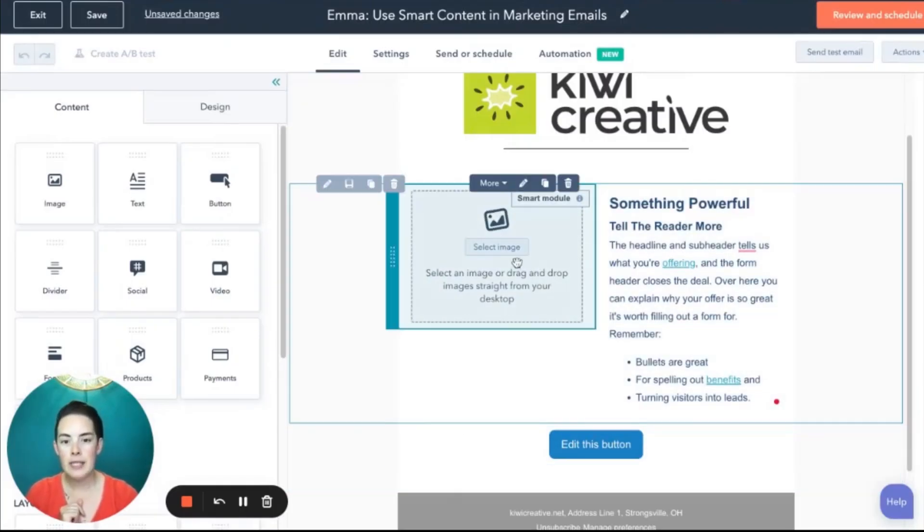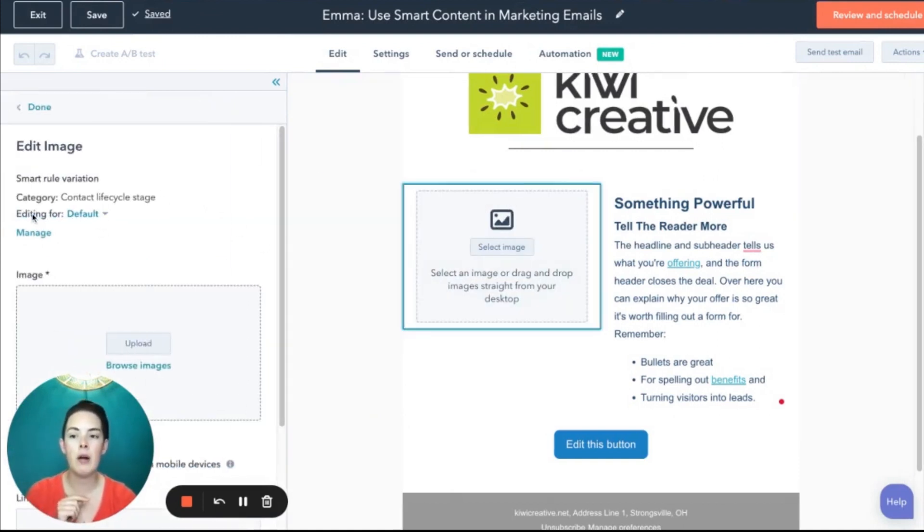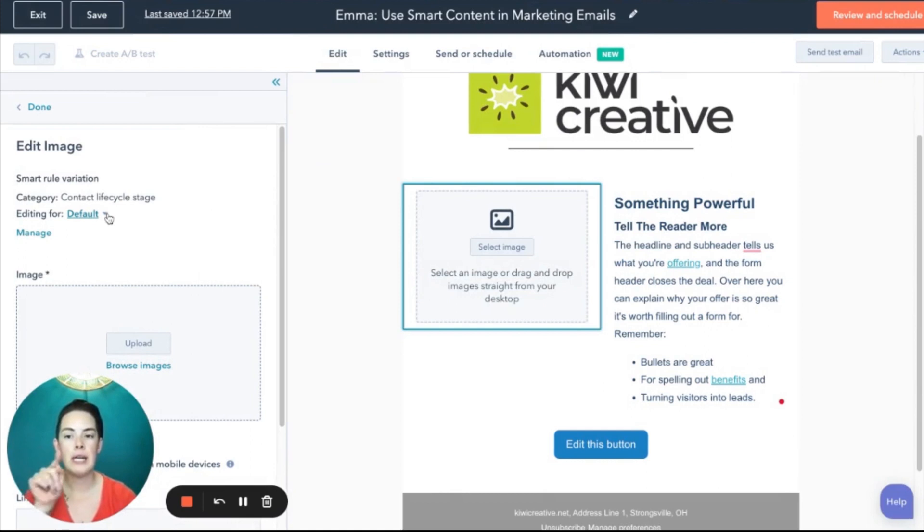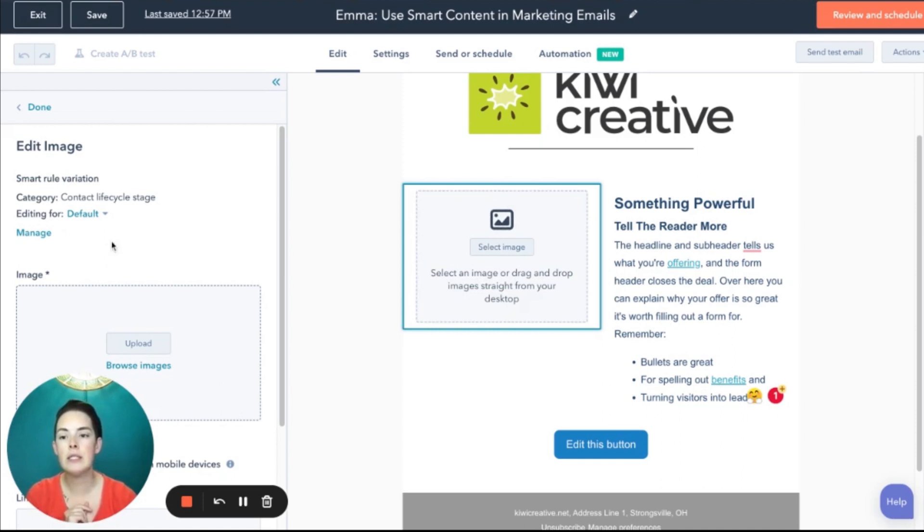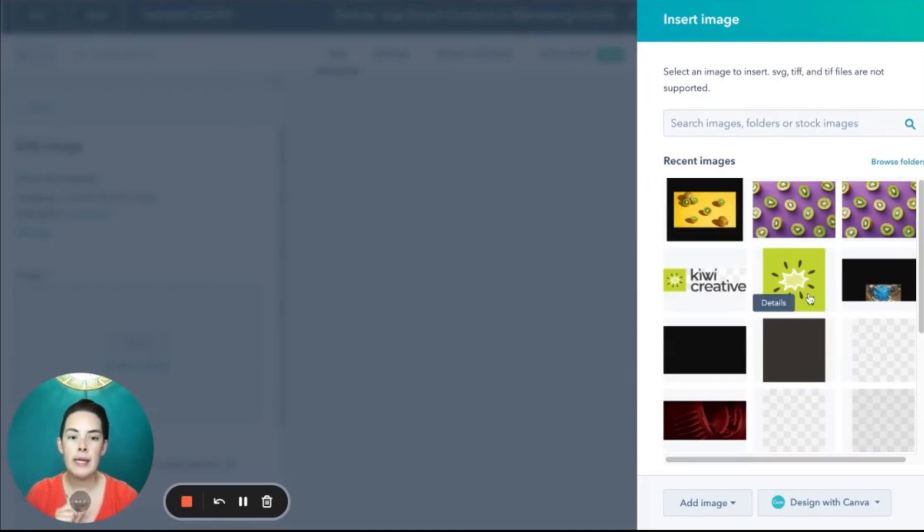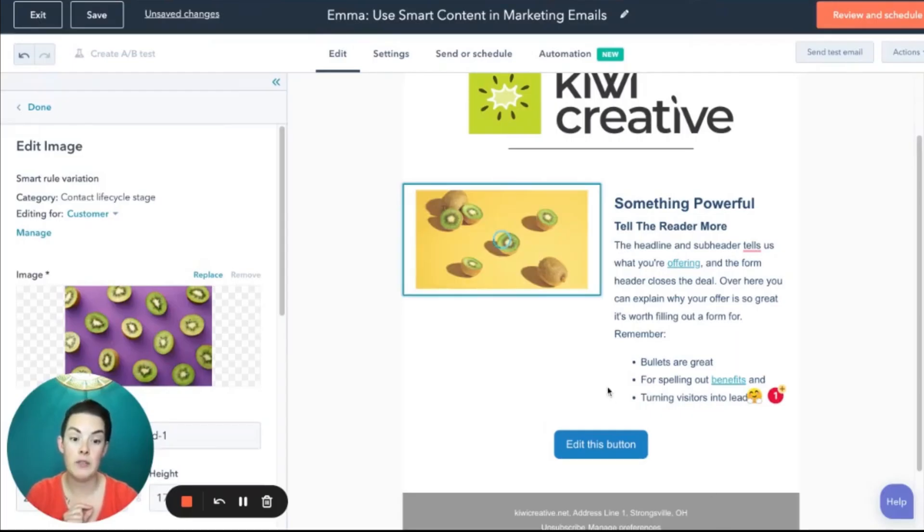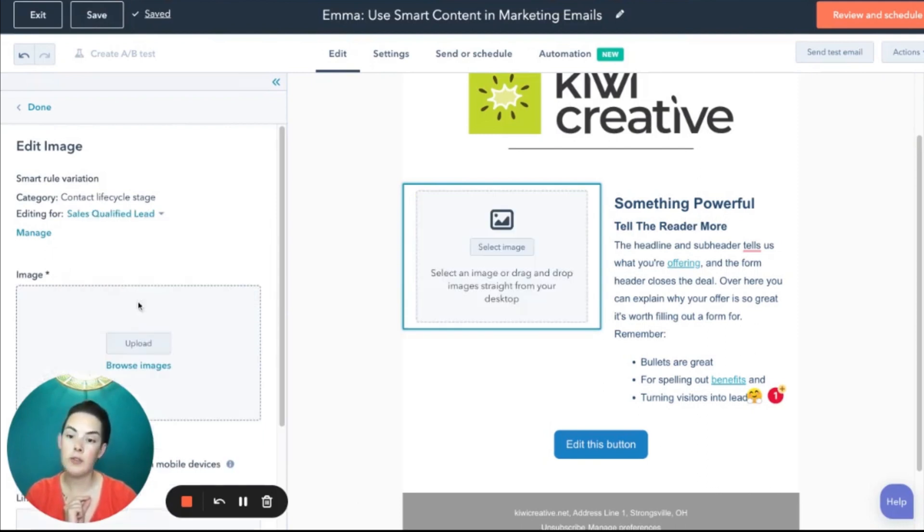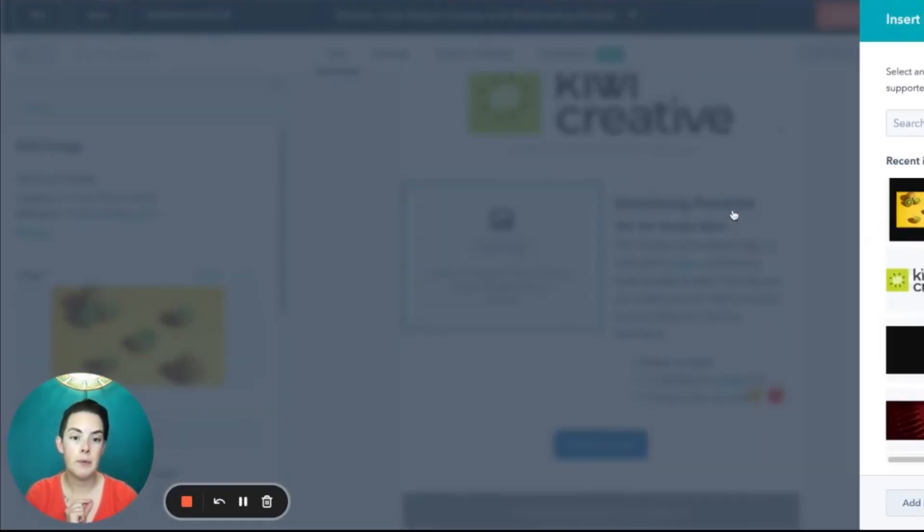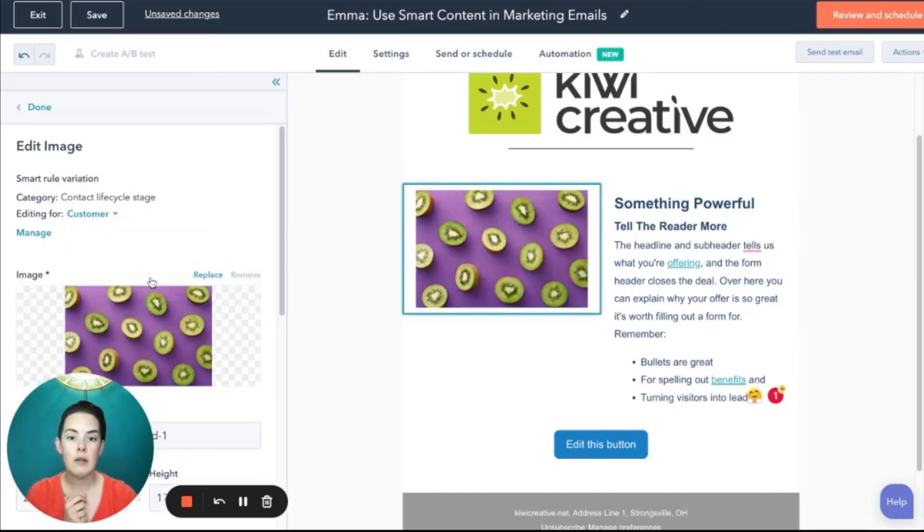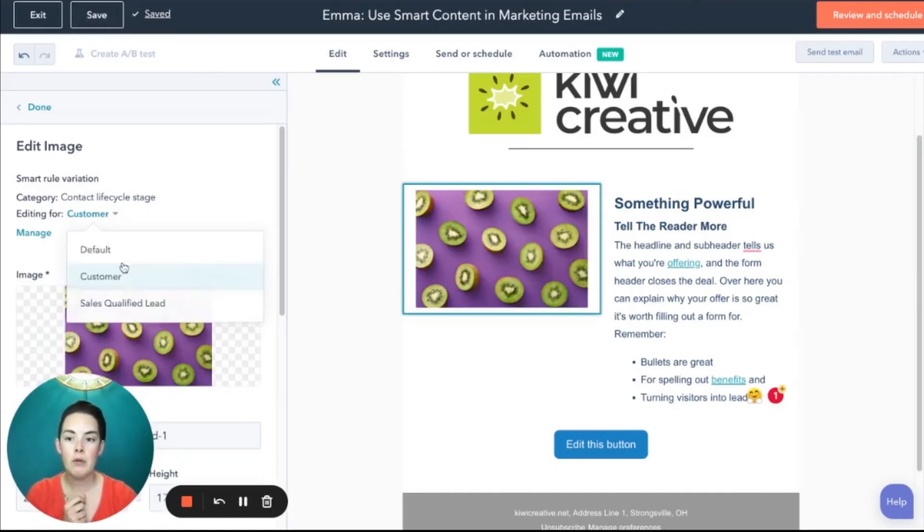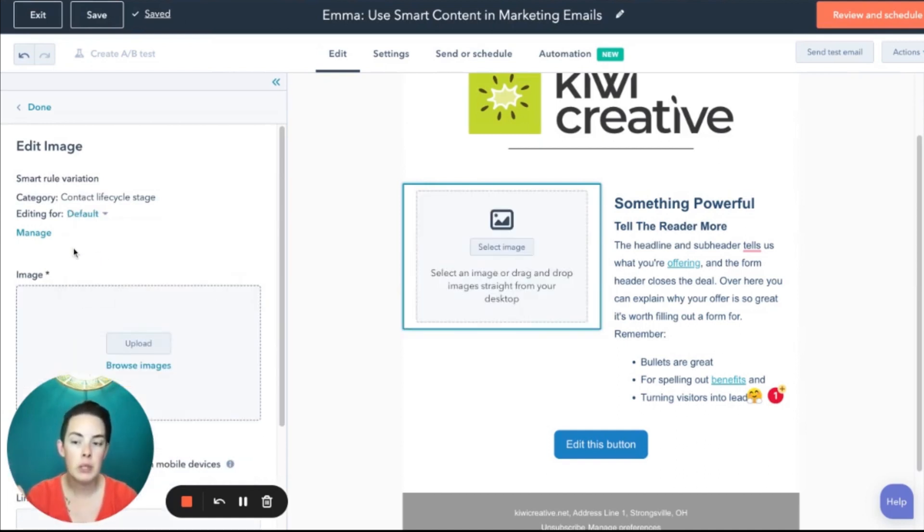You'll now notice that image has smart module across the top. I'll give it another click and now in the left-hand sidebar editing for default and a little carrot. So my default version I'll leave kind of nakey so you can see the differences. But when I click that carrot and I select customer, I am now going to browse my images for a customer specific image. Then I select SQLs from that same little carrot. They're going to get yellow kiwis. So now you can see purple, yellow, and of course, blank.